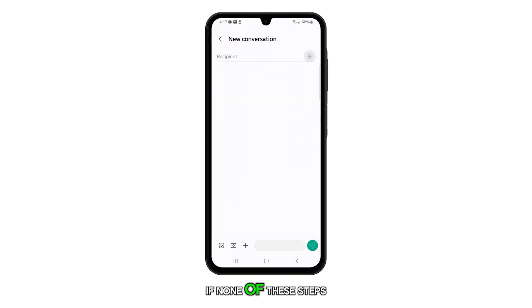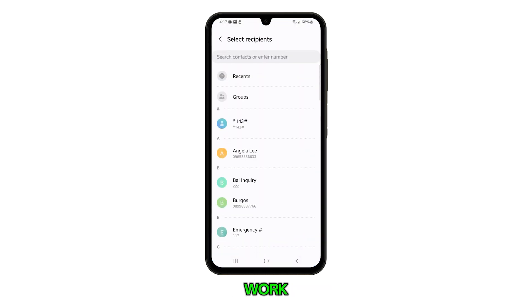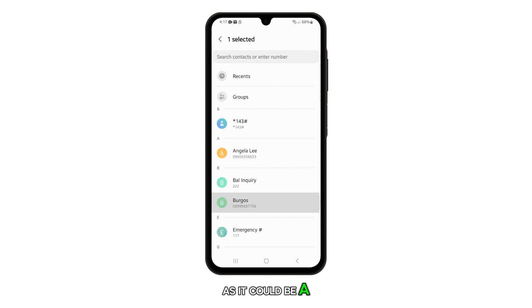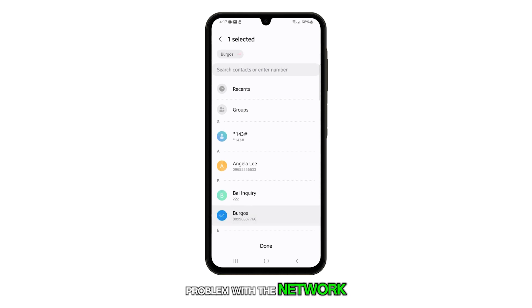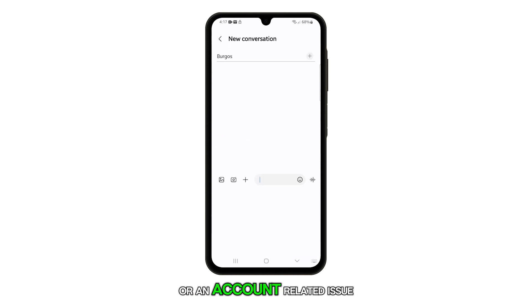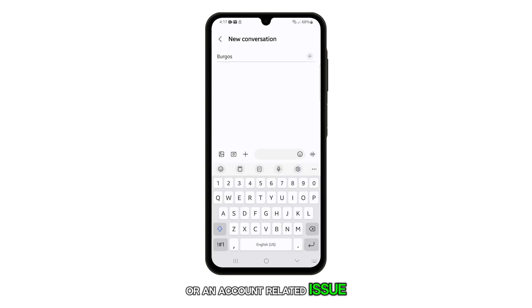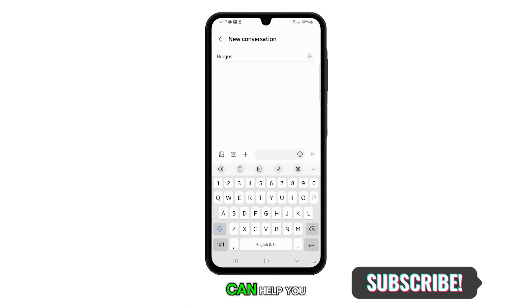If none of these steps work, it's time to call your carrier as it could be a problem with the network or an account related issue. We hope this troubleshooting guide can help you.